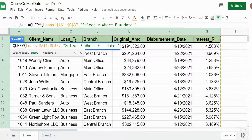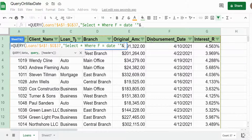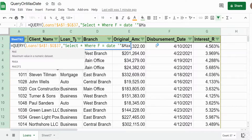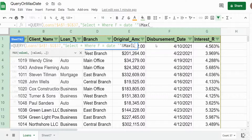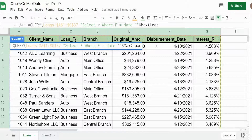We need something dynamic to pull back the maximum date from column F, so I have to temporarily come outside of our SELECT statement. I'm going to end that with a double quote and then use the & symbol to join it to the MAX function, referencing the sheet we're on — Loans.